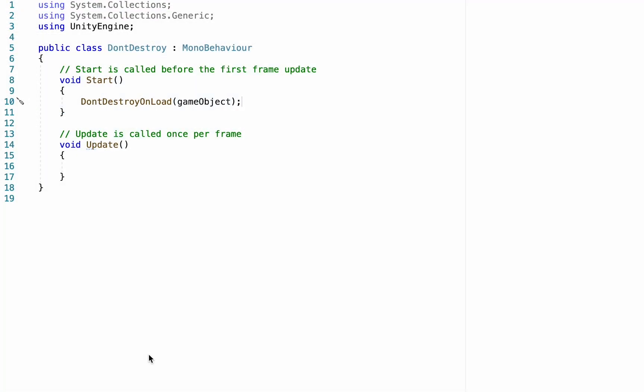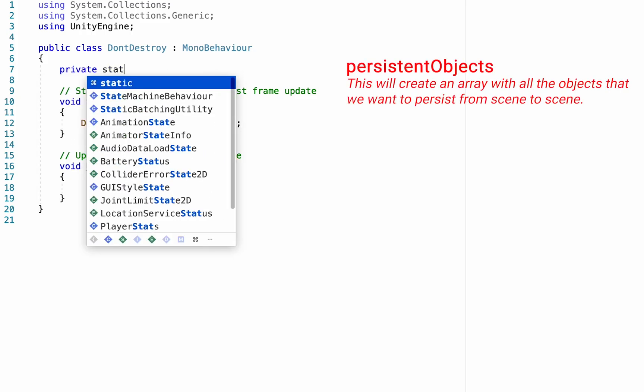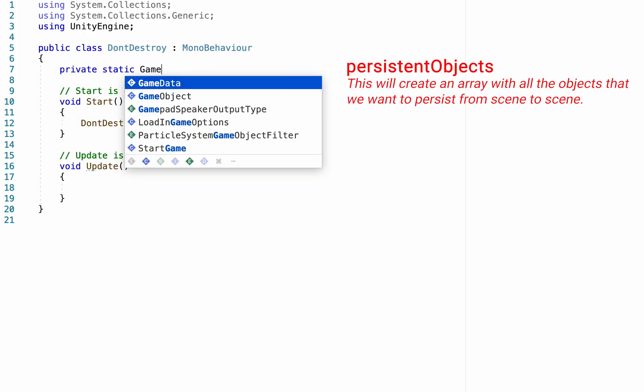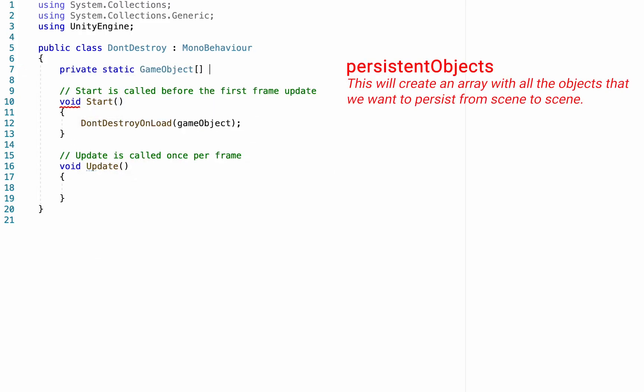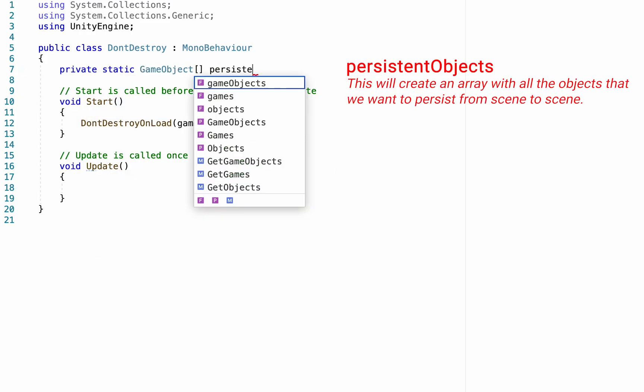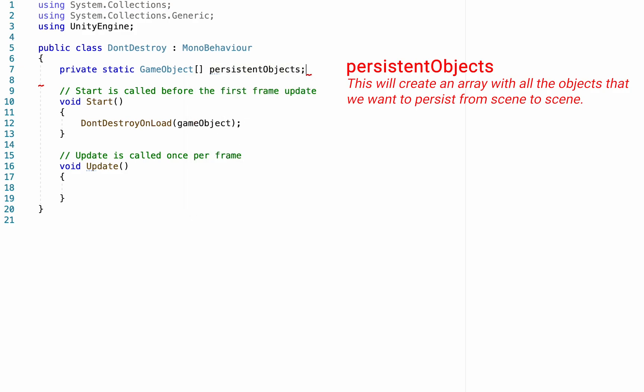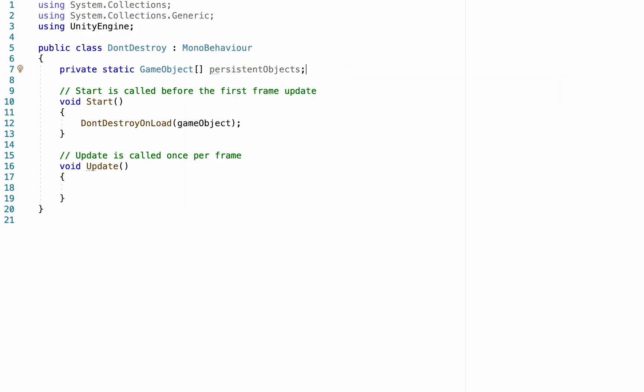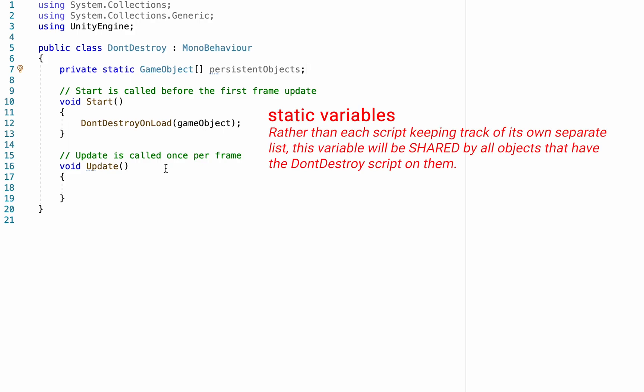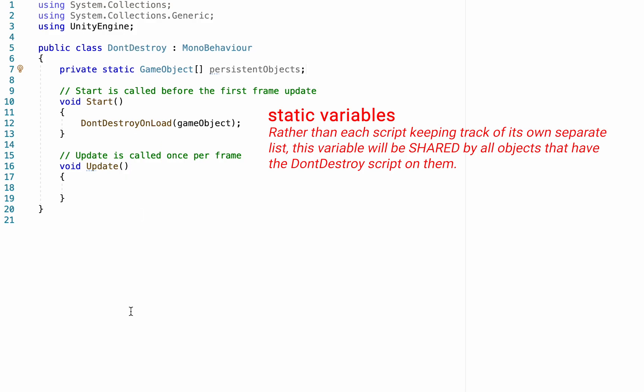To do this, we're going to head right back into our DontDestroy script. Now, there's a number of different ways we could approach this. However, since I've been using arrays in many of my other tutorials, we're going to continue to do that here. So we'll start by creating a private static game object array called persistentObjects, and this array is just going to hold all of the objects we want to persist from scene to scene. Now, normally, if we made an array like this, every game object holding this script would keep track of its own list of objects, and that wouldn't work. What we want to do instead is use a static array, which means that all of the game objects using this script will be using the same list of objects.